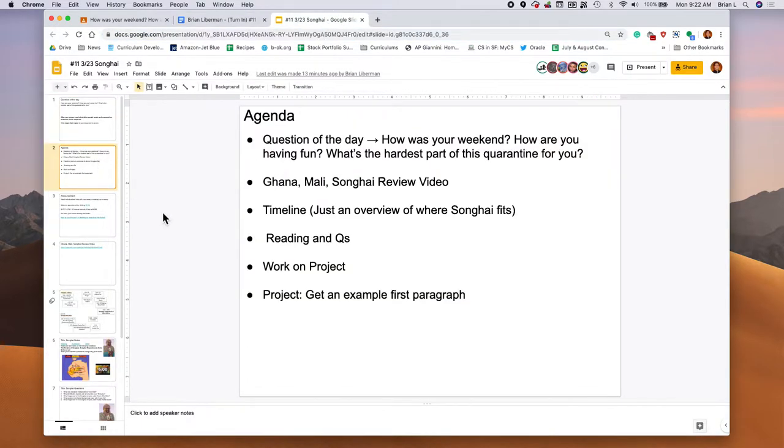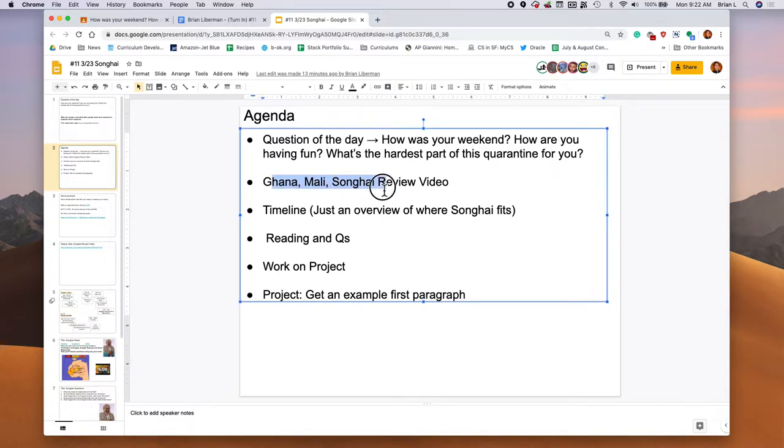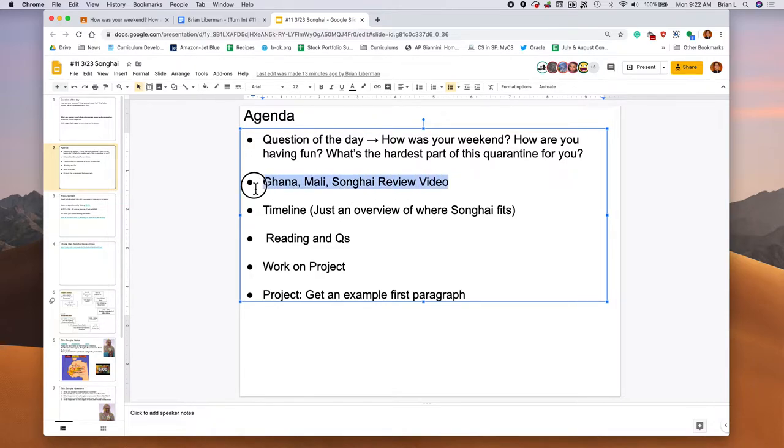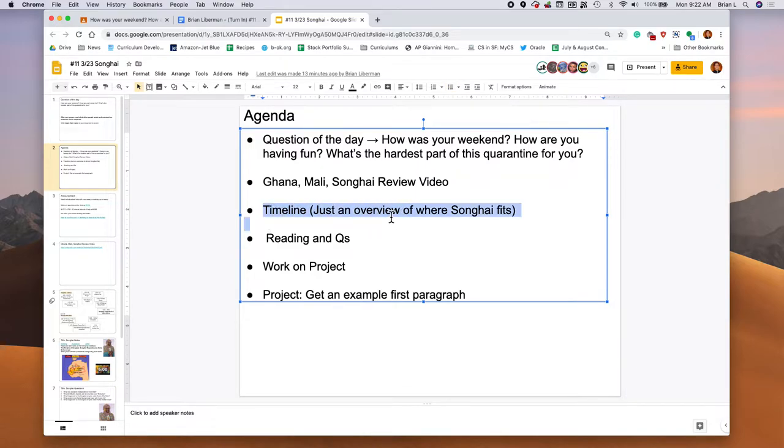Today has got a pretty good game plan. We're going to watch a Ghana, Mali, Songhai review video because there's a new civilization in town and it's Songhai. We're going to check out a little review video on that. I'm just going to show you the timeline and show you where Songhai fits in the timeline.